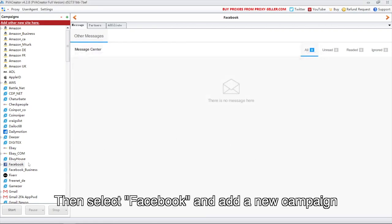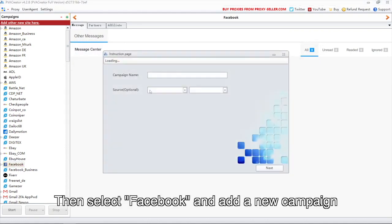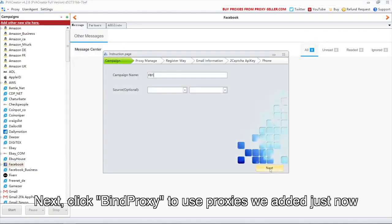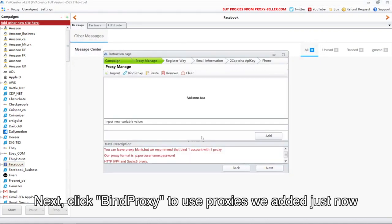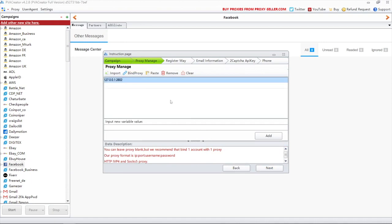Then select Facebook and add a new campaign. Next, click bind proxy to use proxies we added just now.